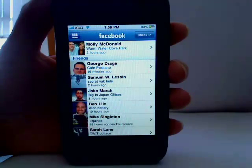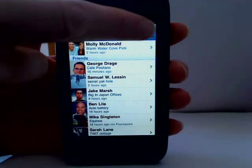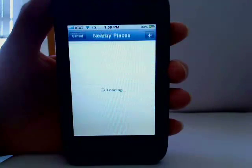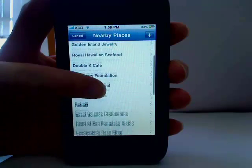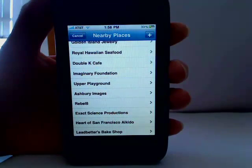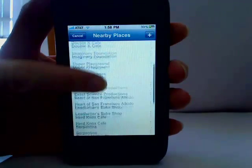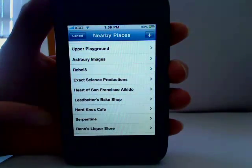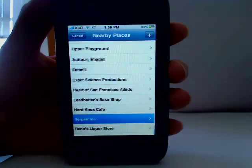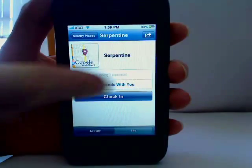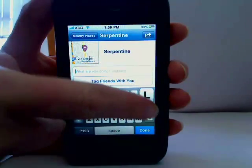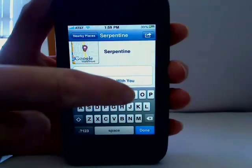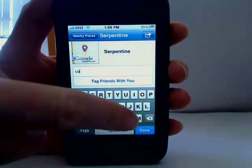Another thing that you can do is check your friends in. So I'm going to check in where I'm having lunch right now. First, I'll find it from the nearby places. Here it is. And you can also add a 'What Am I Doing' text — I'm having lunch.